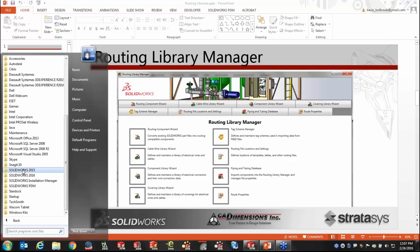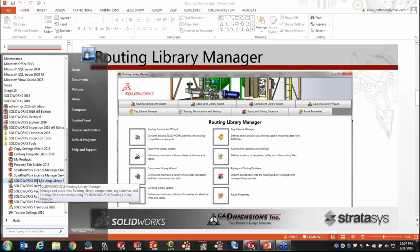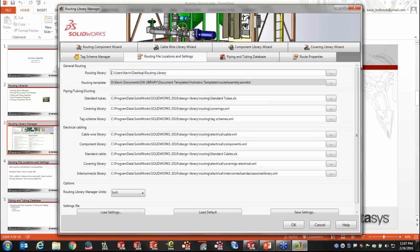Inside SOLIDWORKS Tools, you'll find the Routing Library Manager. When it opens, it consists of eight different tabs, all accessible from the main screen. The first tab you almost have to start with is Routing File Locations and Settings. We need to tell routing where the files are that we're going to use. By default it's set to the design library location — the same location you saw me use inside SOLIDWORKS.